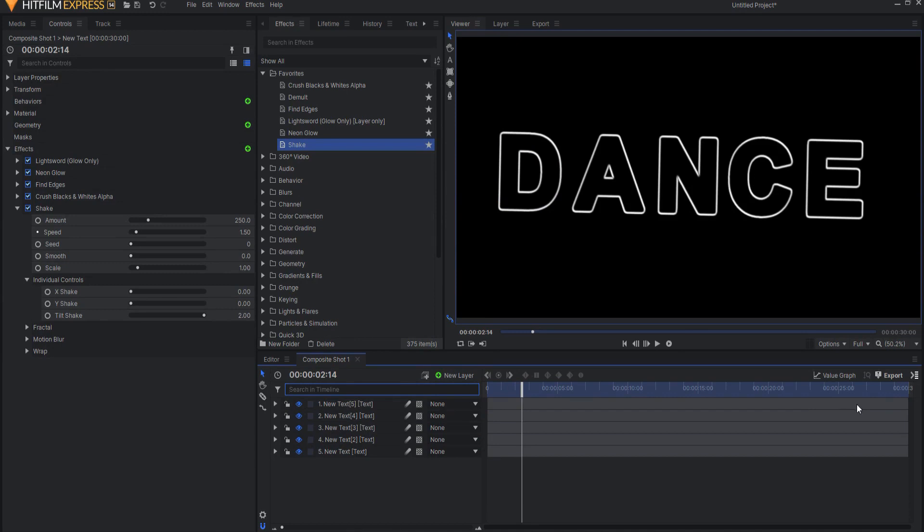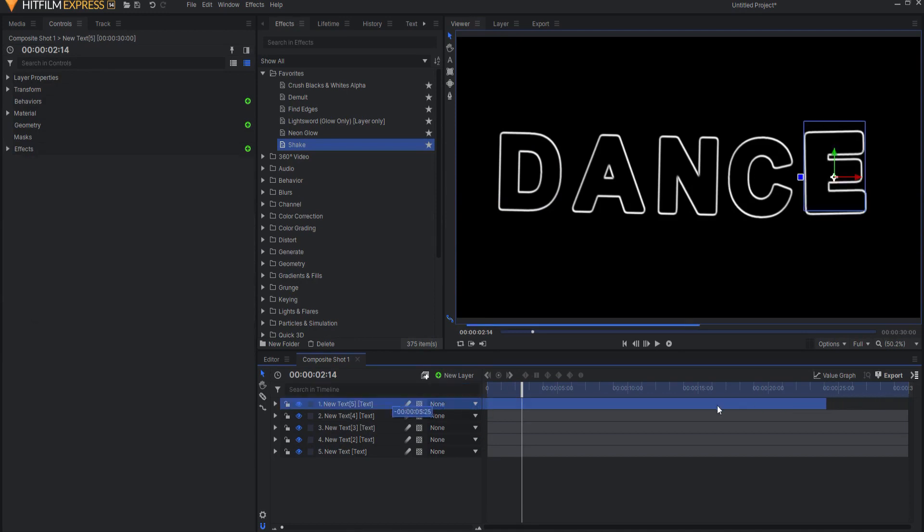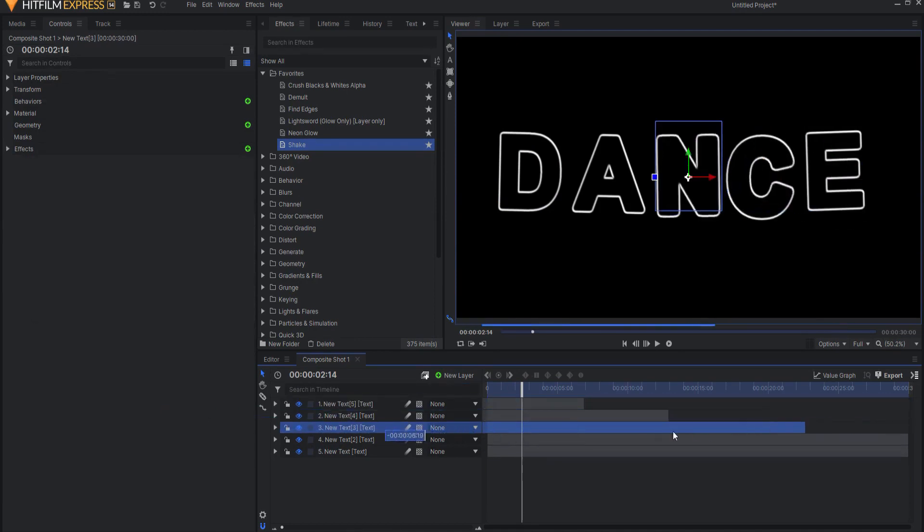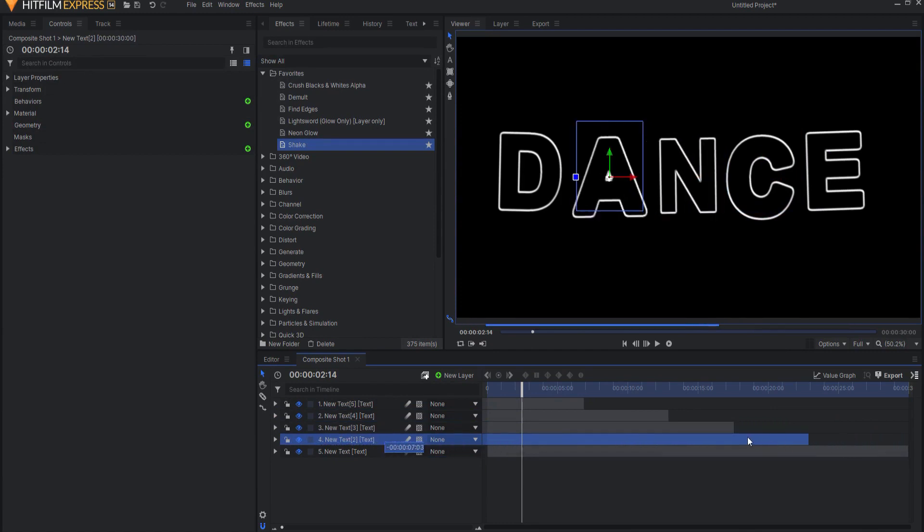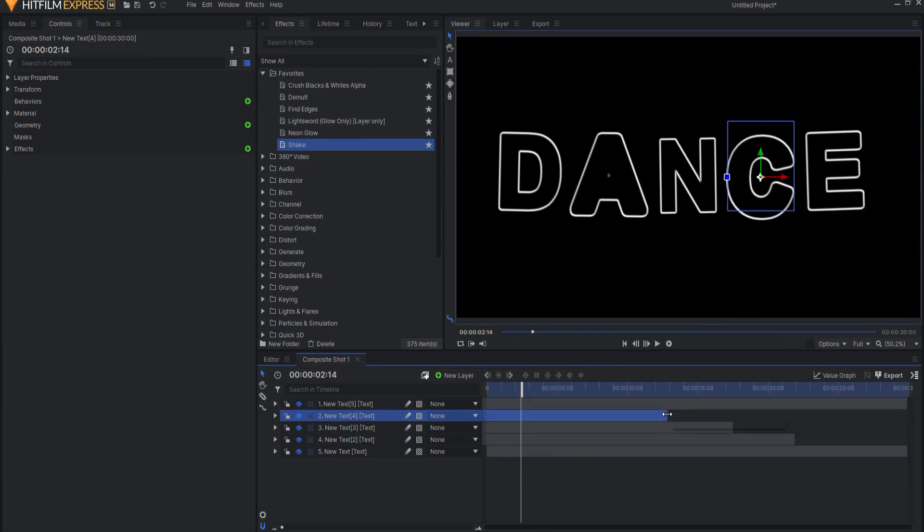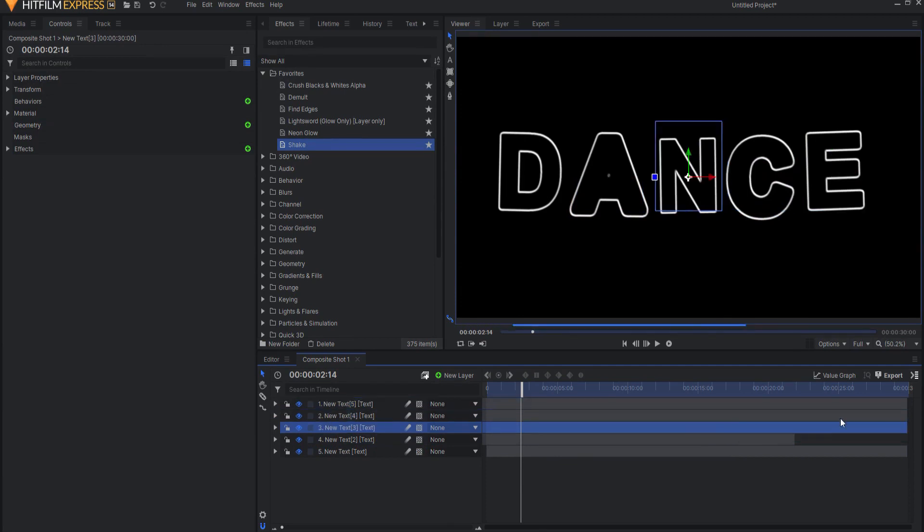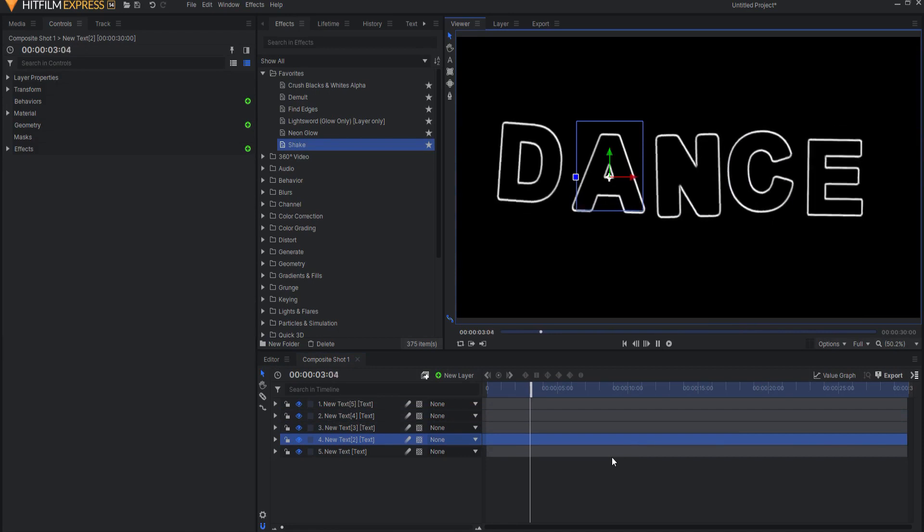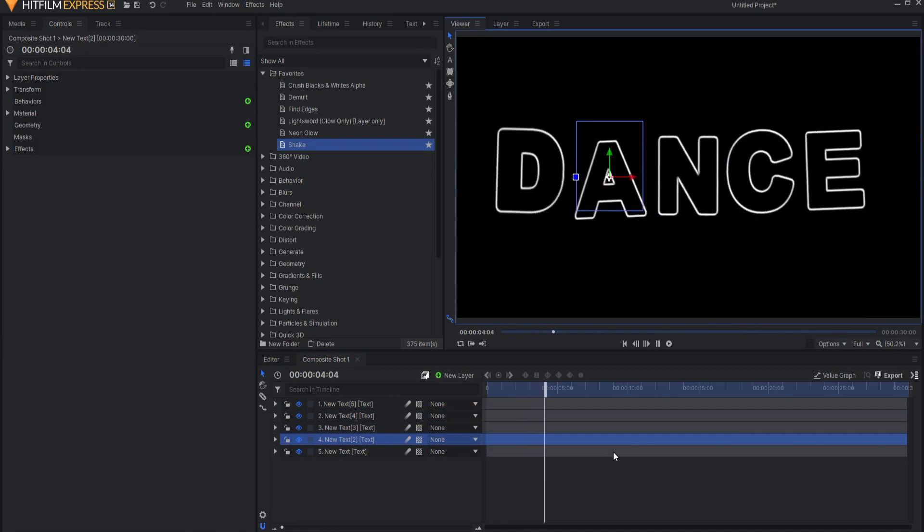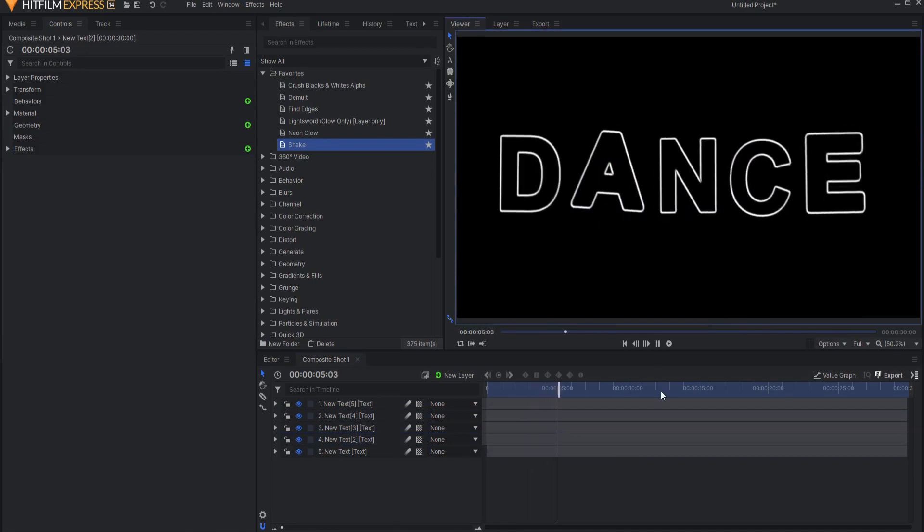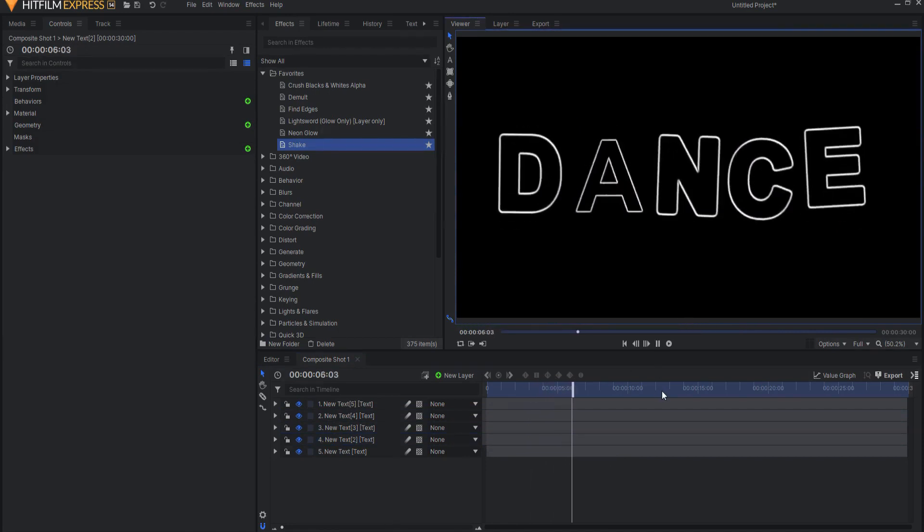So what we'll do is we're just going to grab each one of these and drag them to a different place on the timeline. And this will make them sort of appear to be random. Now that I've done that, I'll just extend them all like this so that they're everywhere. And now they're all dancing and shaking all over the place like this.